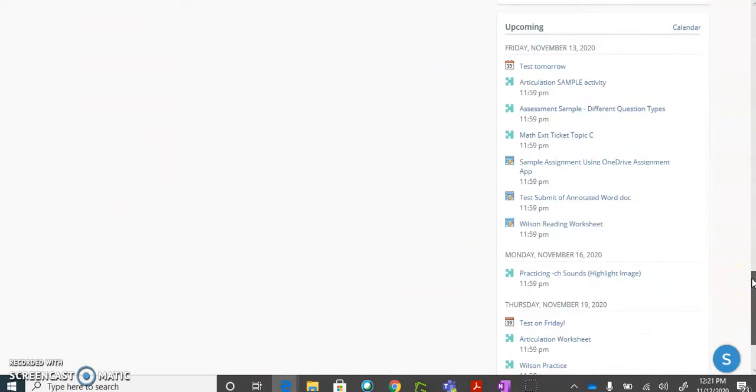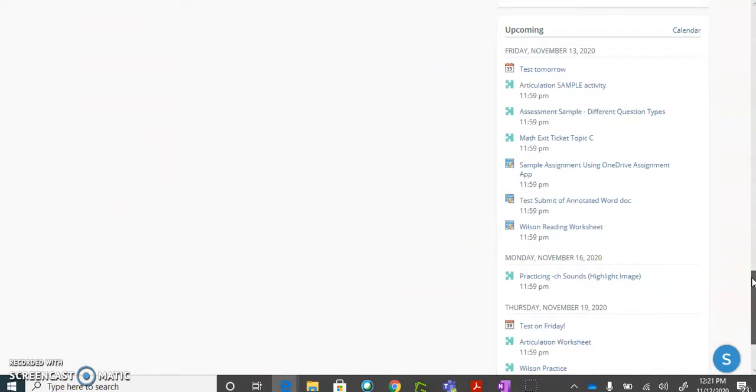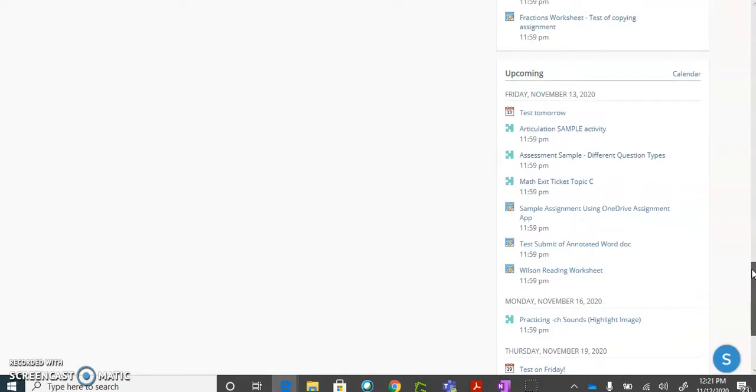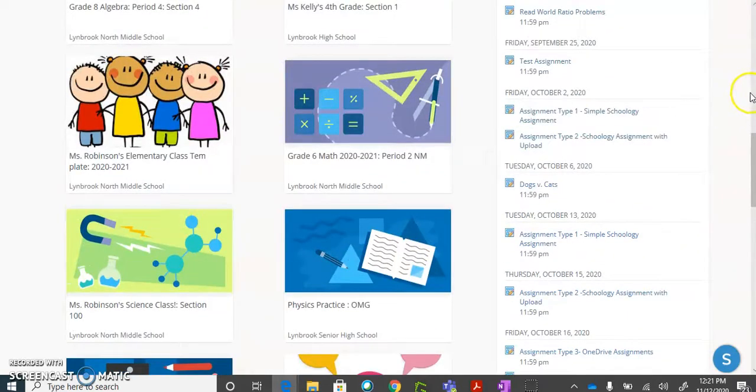This is one quick way to just get an overview of anything that you have due or that is upcoming and will be due soon.